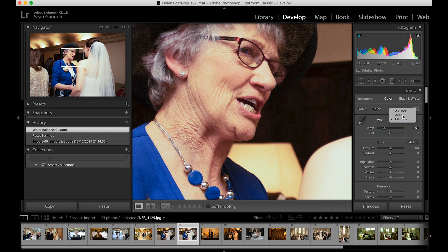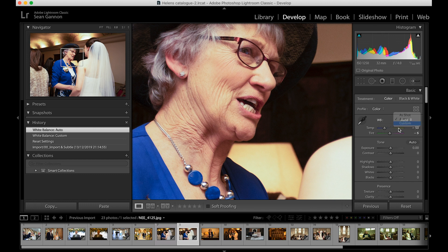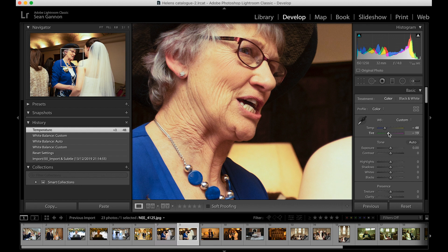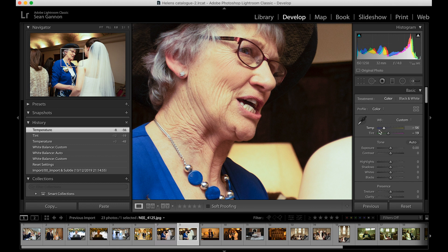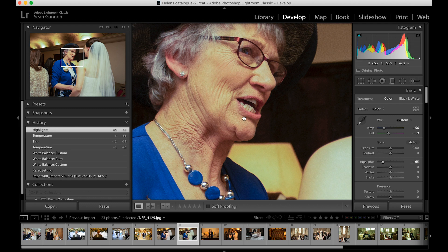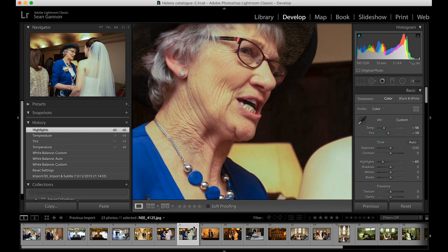With a JPEG you also have far fewer preset options — no daylight or tungsten selections, only Auto or Custom, where you have to manually try to improve it. Whatever I seem to do to it just doesn't look anywhere near as good as the raw version. You might try reducing highlights to improve skin tone, but then she looks a bit yellow and jaundiced — it just doesn't work as well. So in any situation where white balance might be a problem, always always always photograph in raw so you have maximum flexibility afterwards.